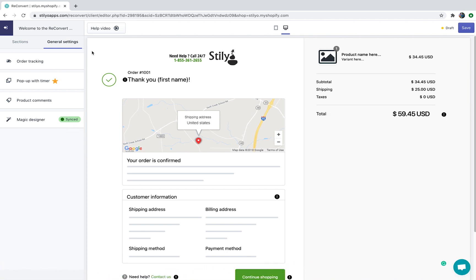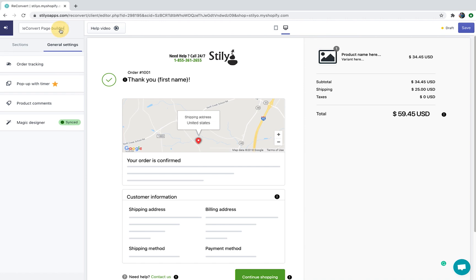You can also edit the template name by double clicking it at the top left of the page. Let's call this one for example "page builder demo."